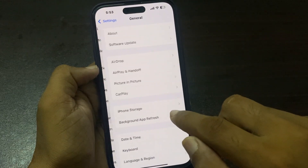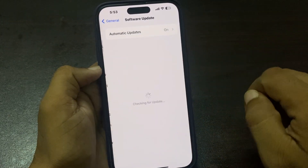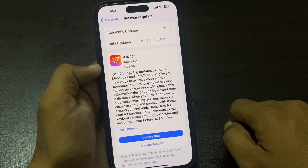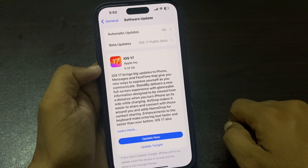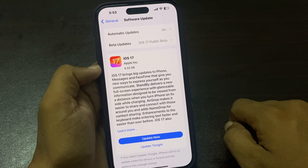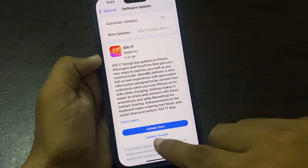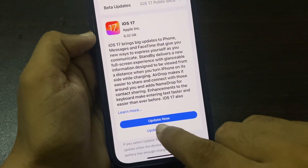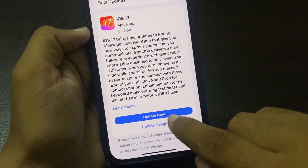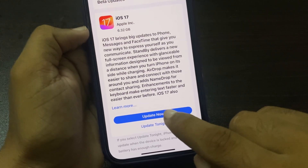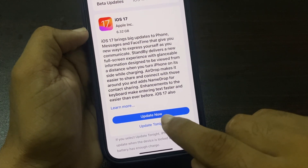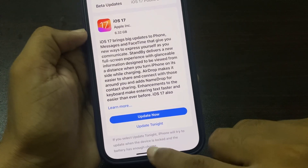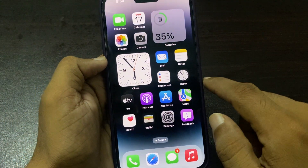Tap on Software Update — it will start checking for updates. Now you can see that 'Unable to Check for Update' is fixed. iOS 17 is now available. Tap 'Update Now' to update your iPhone to the latest iOS 17 version and enjoy your new version.